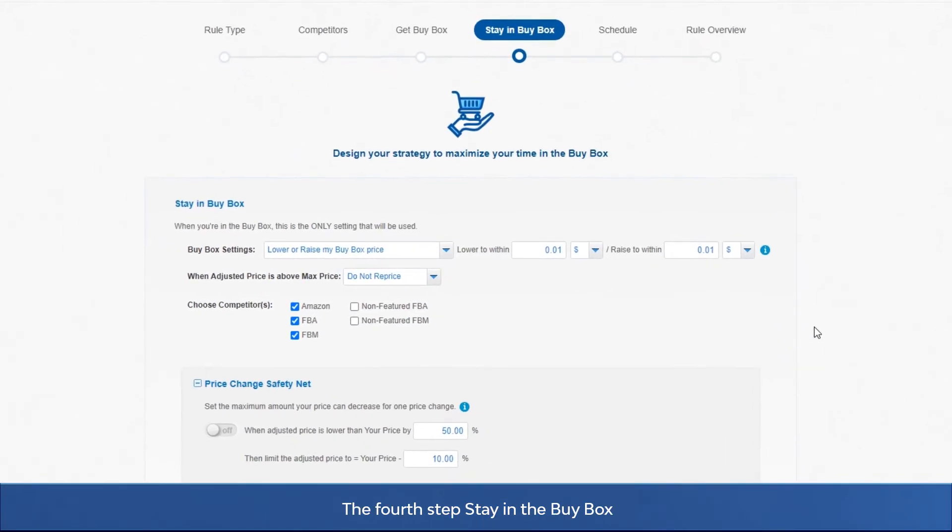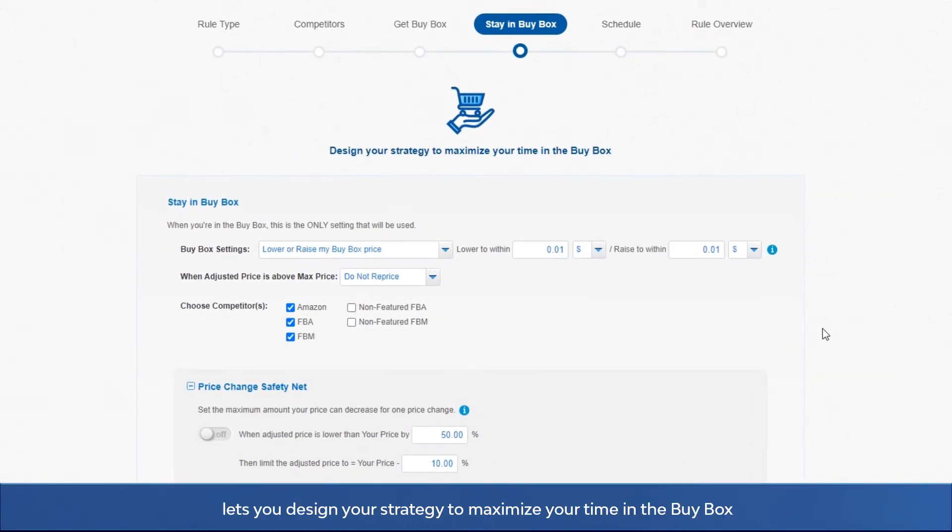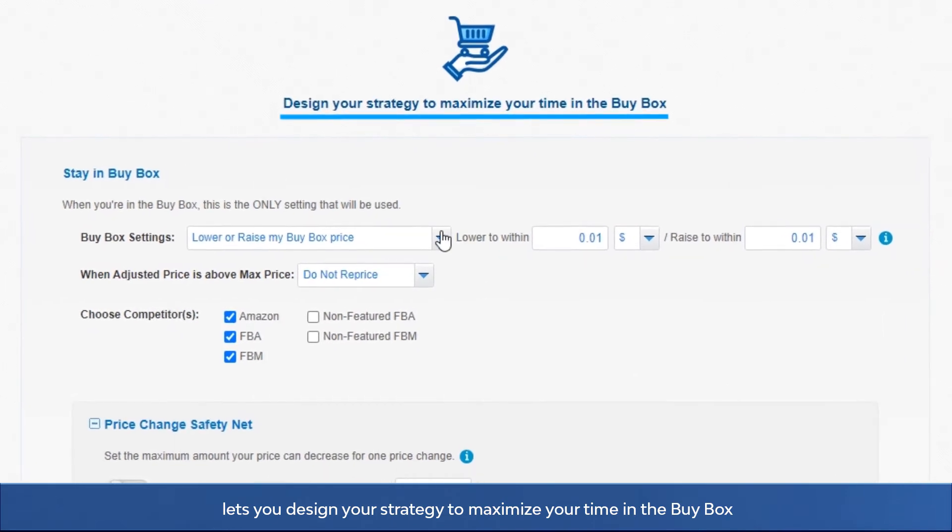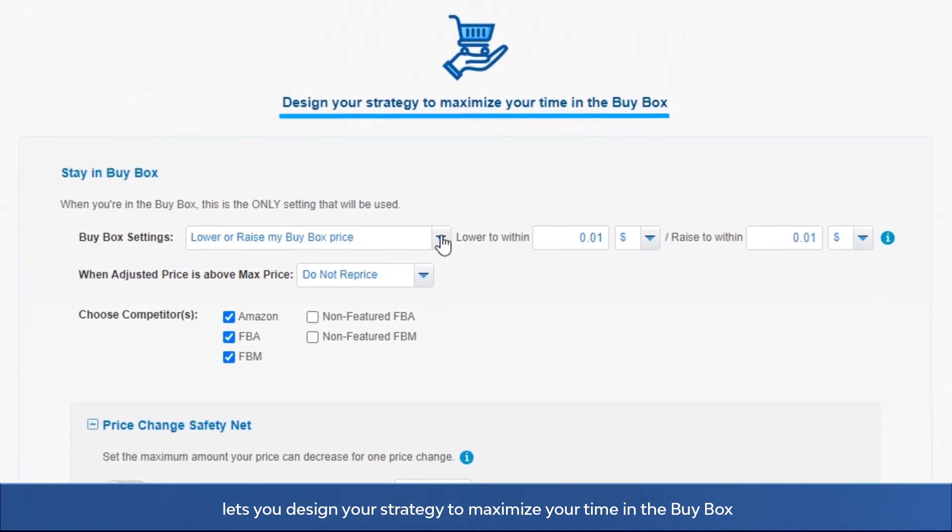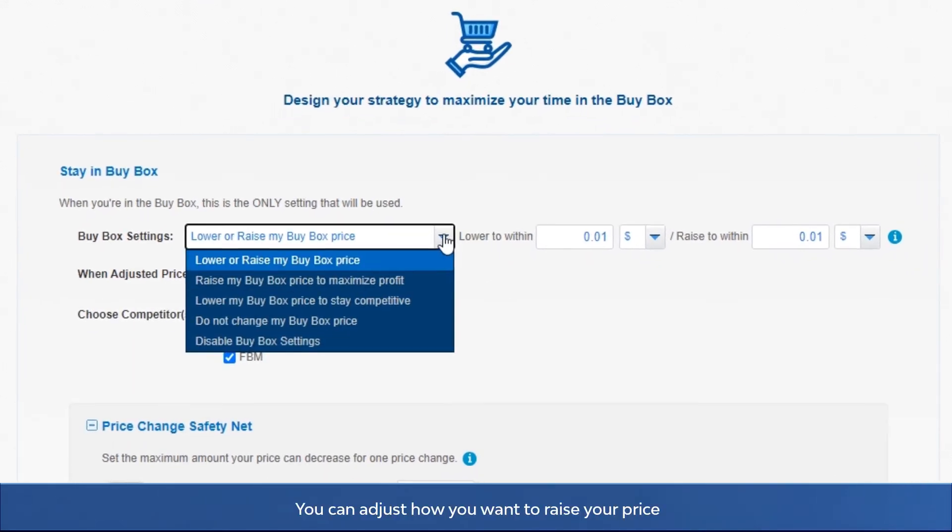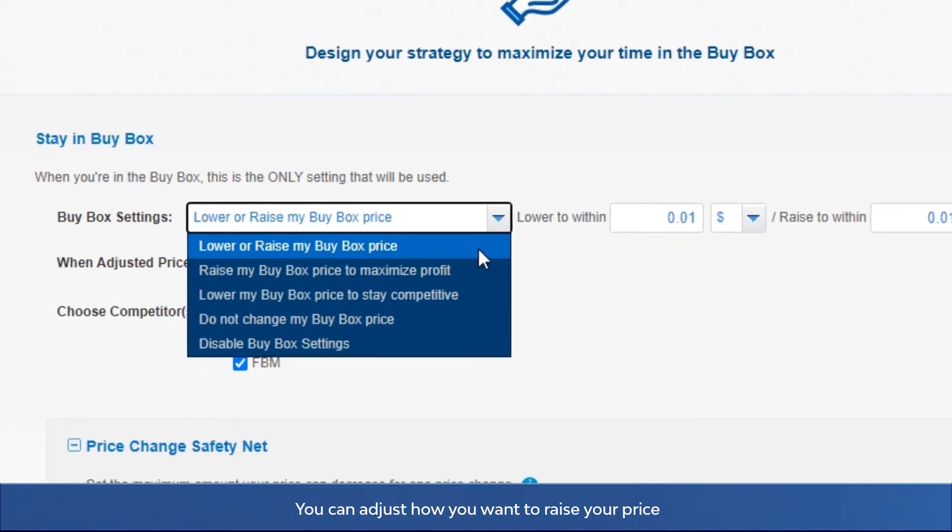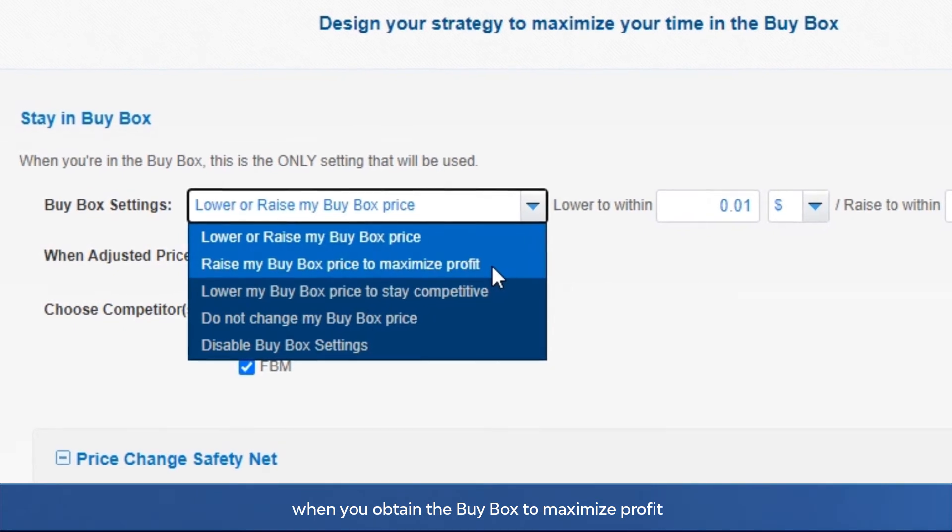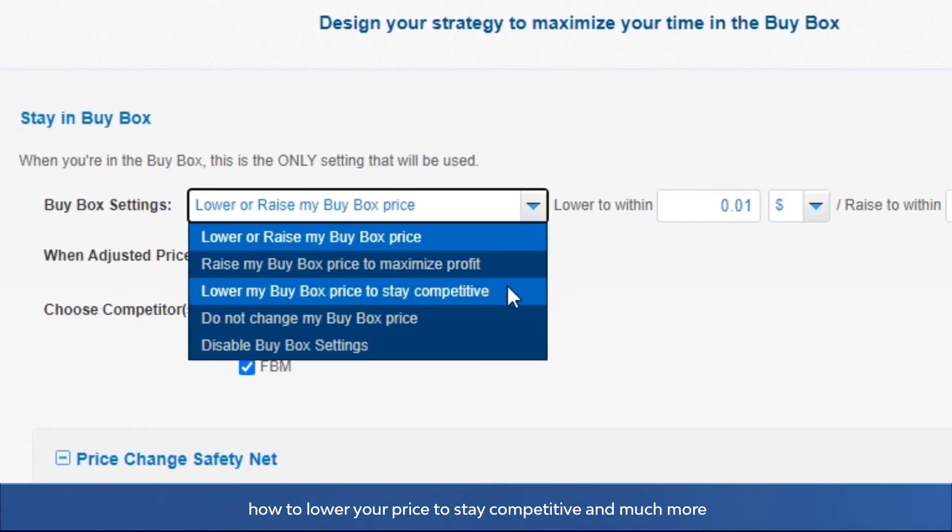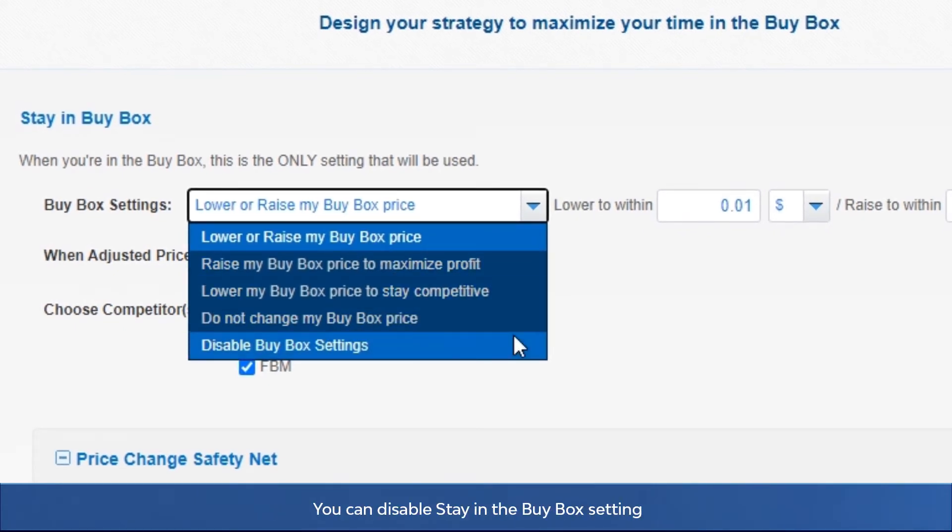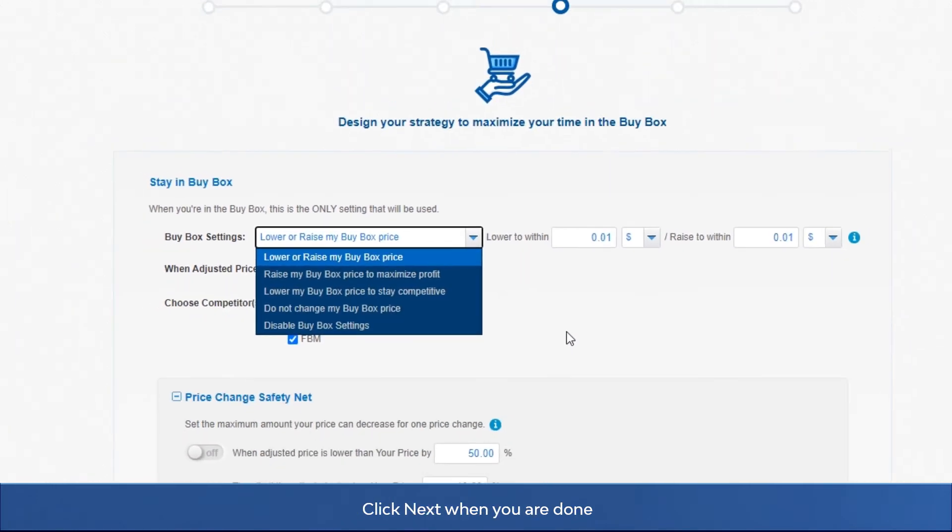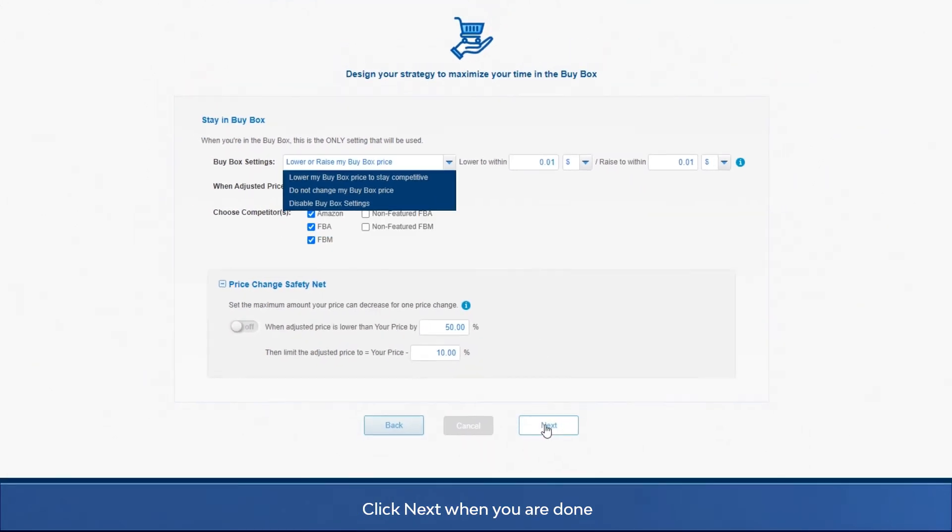The fourth step, stay in the buy box, lets you design your strategy to maximize your time in the buy box. You can adjust how you want to raise your price when you obtain the buy box to maximize profit, how to lower your price to stay competitive, and much more. You can disable stay in the buy box setting if you only wish to reprice based on the conditions you set in the previous step, get the buy box. Click next when you are done.